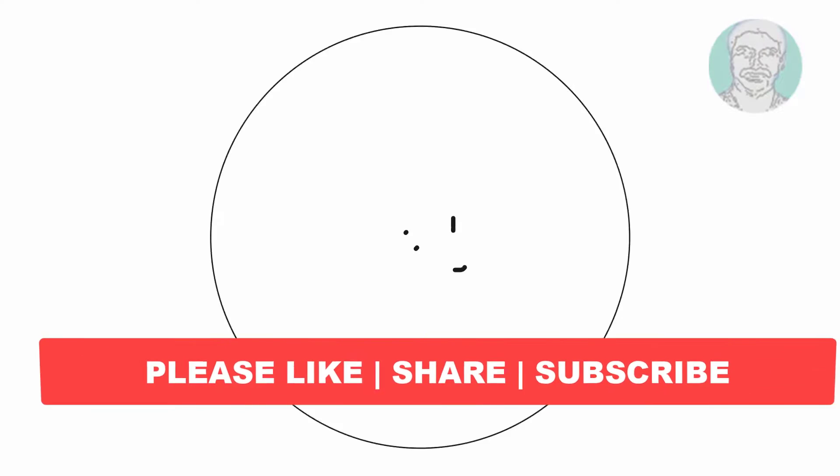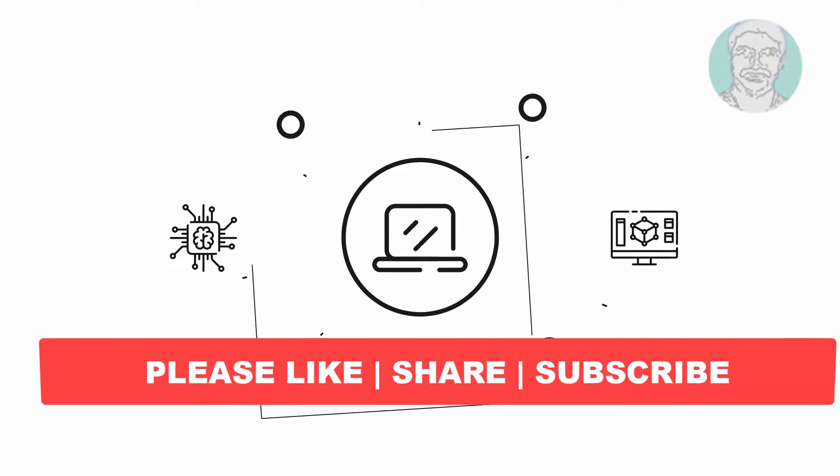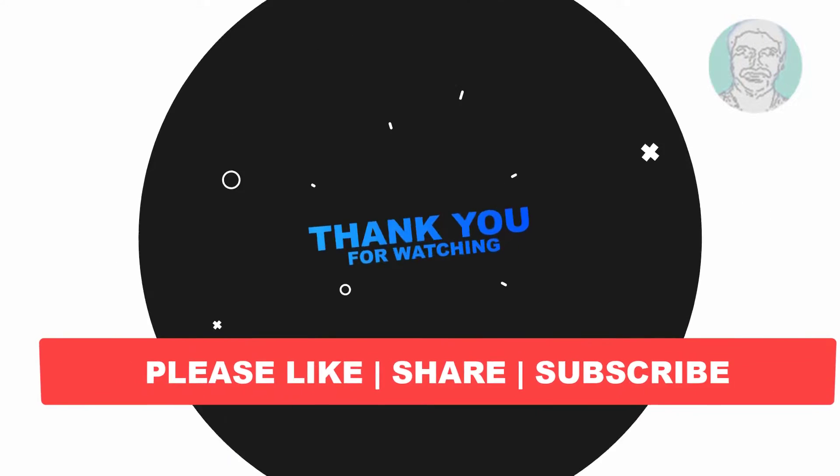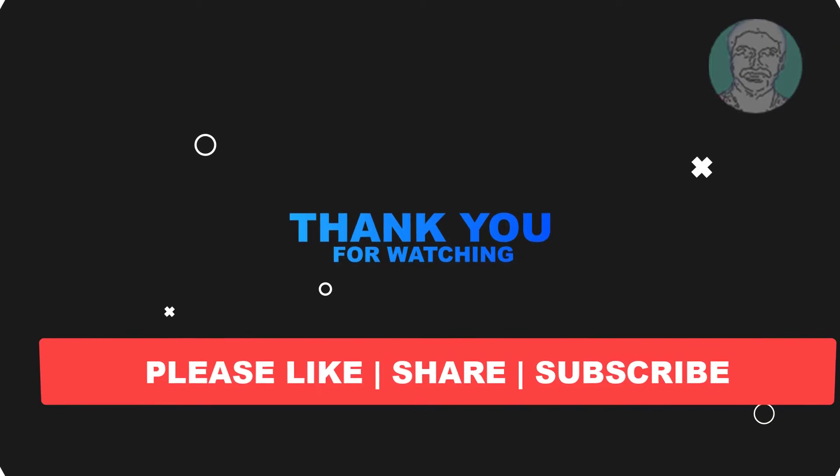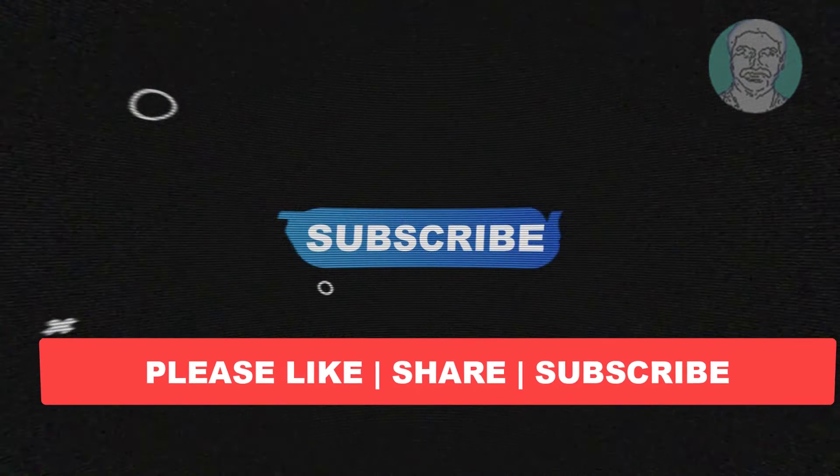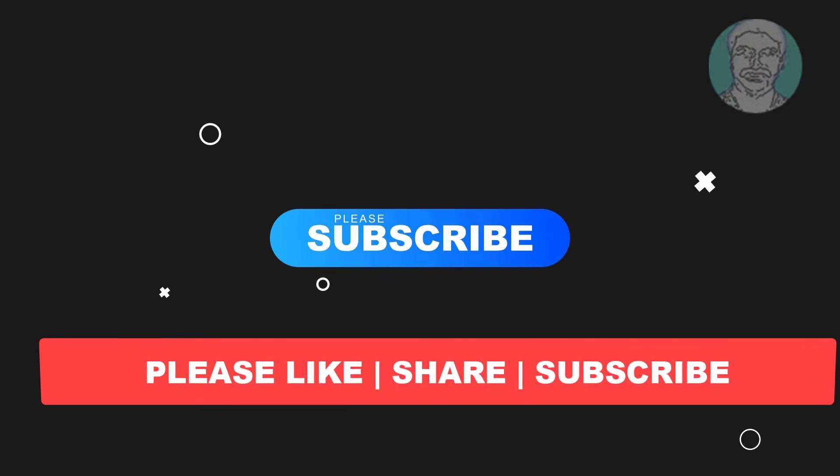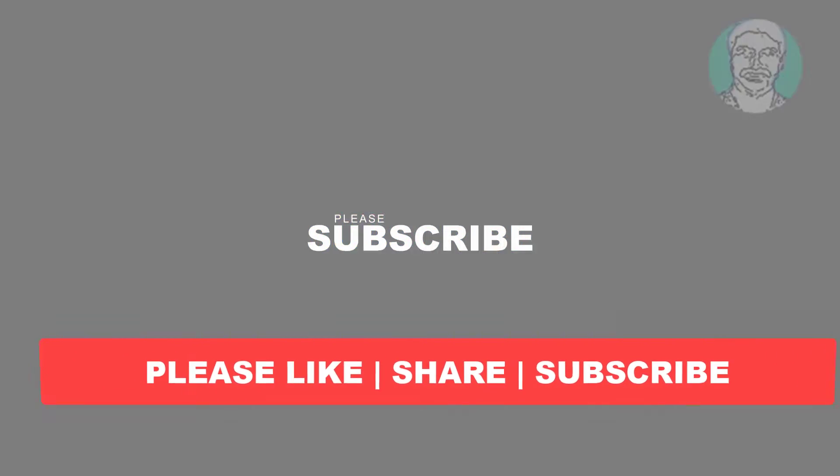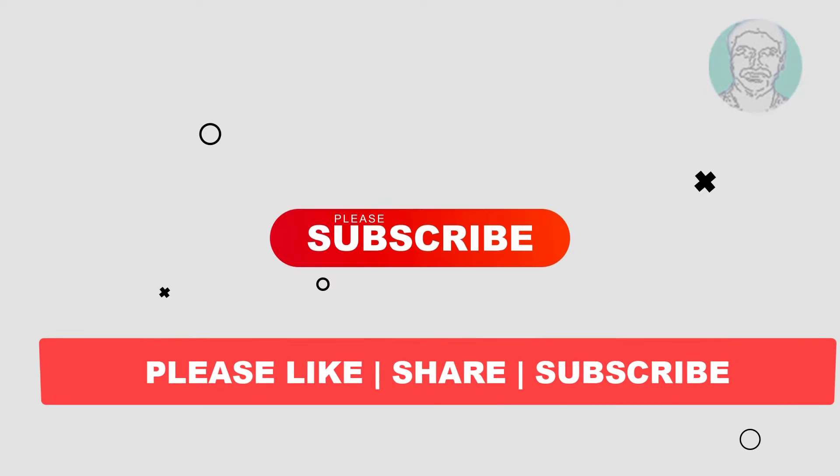I hope this video tutorial helps you. Please like, share and don't forget to subscribe to my channel. Thank you very much, see you next video.